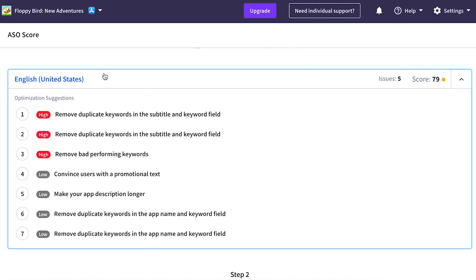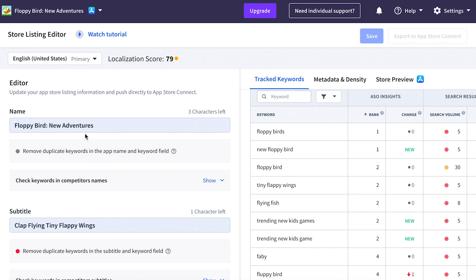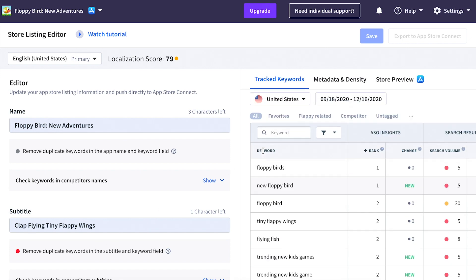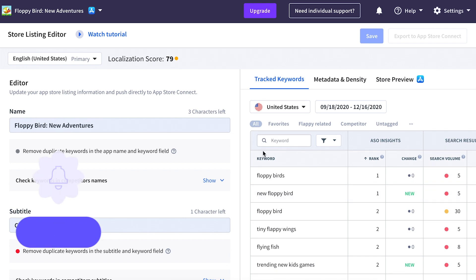For example, looking at English United States, we're already getting a lot of feedback from AppRadar in terms of how we can optimize our English translation to be more visible within the US App Store. When I click on this language, I get even more details and can analyze the keywords I'm currently using in my app name or subtitle, see how I'm ranking for those keywords, and do the optimization of my store listing directly within AppRadar.